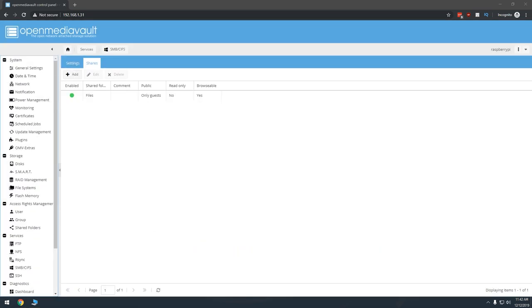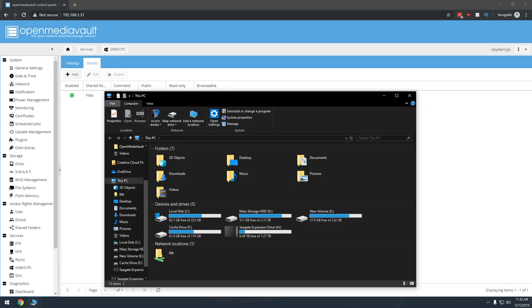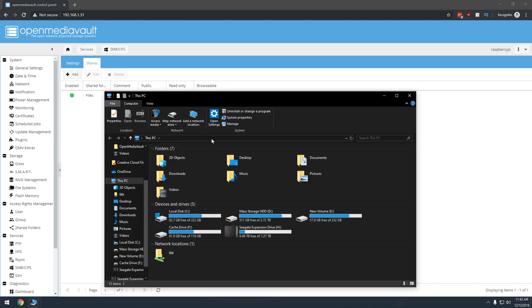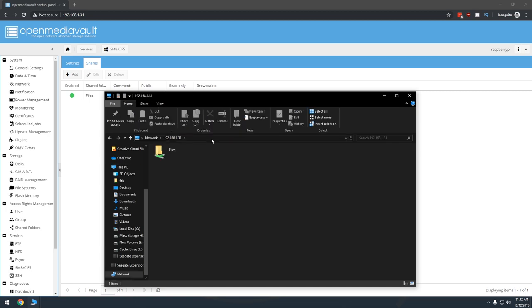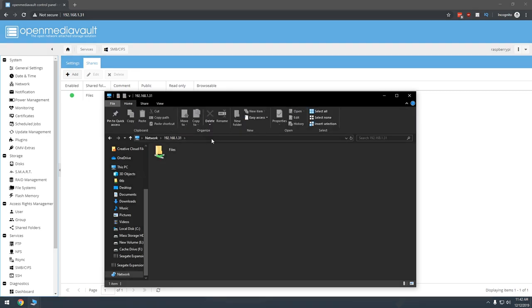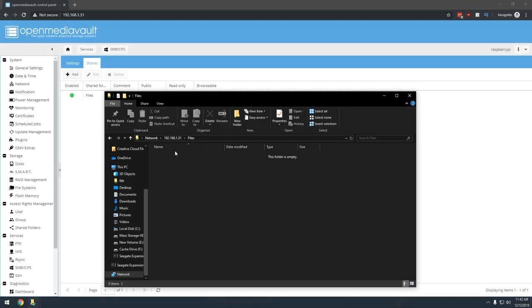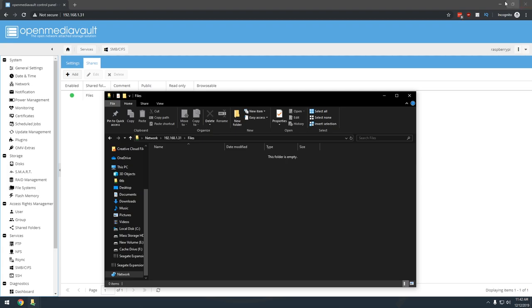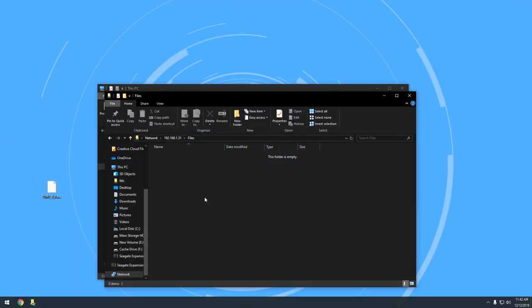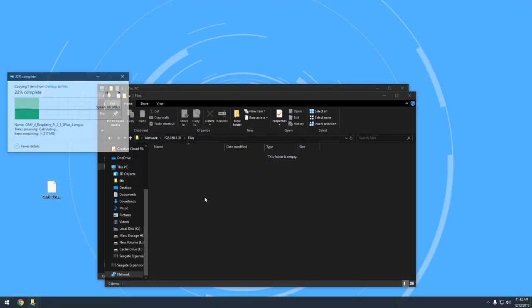So at this point, you've done everything you need to do in order to set up a shared folder that has fully open access to anybody on your network. To test this, we'll go back to our Windows machine and open the file manager. In the address bar of the file manager, type backslash backslash and then the IP address of your Raspberry Pi, then press enter. You should then see the shared folder that you just created. Open that folder and then start dragging files into it from your documents or your desktop or wherever, just to make sure everything is working as expected.